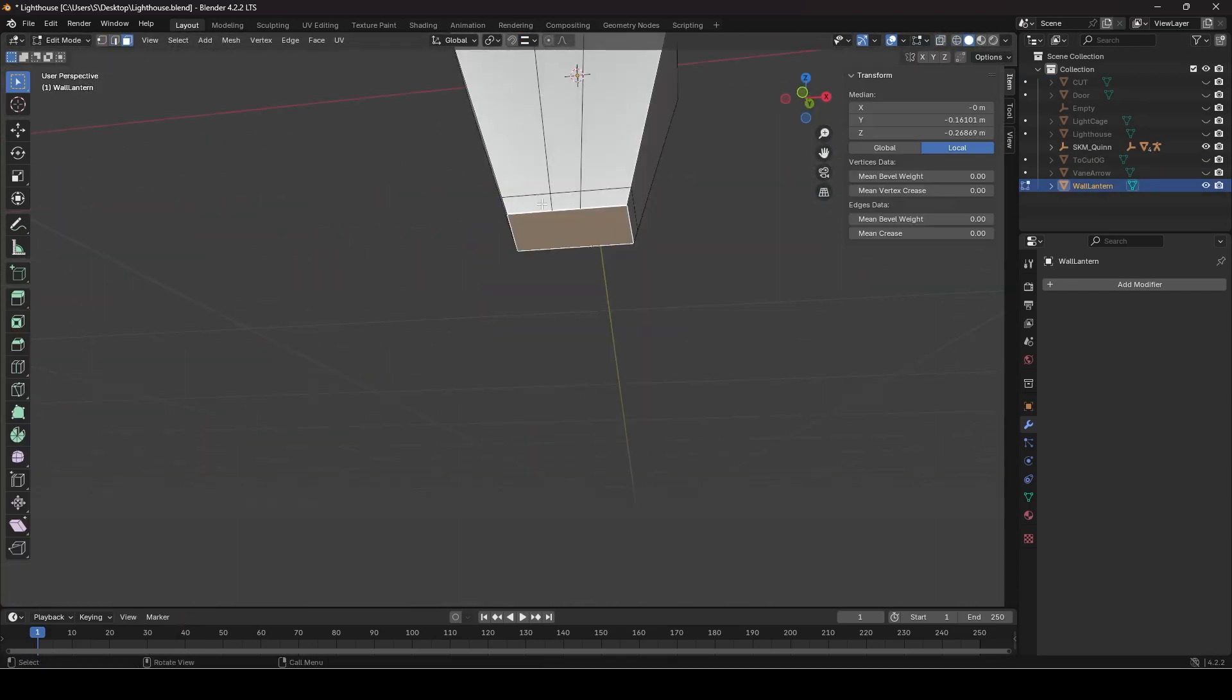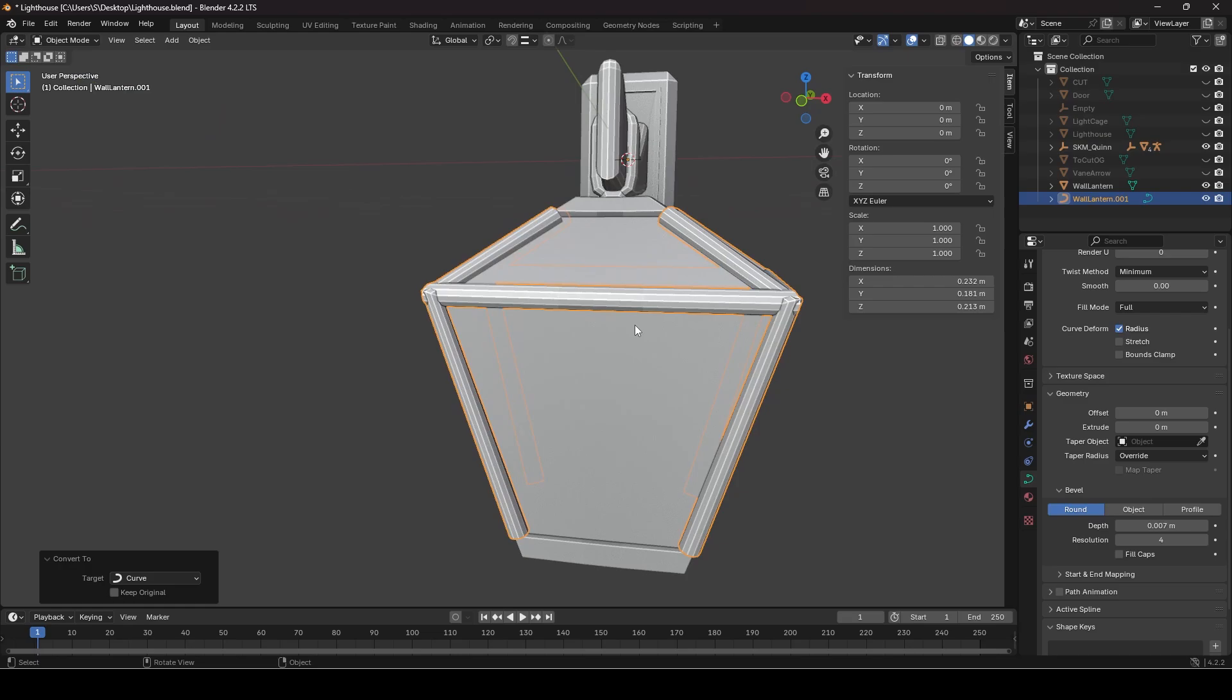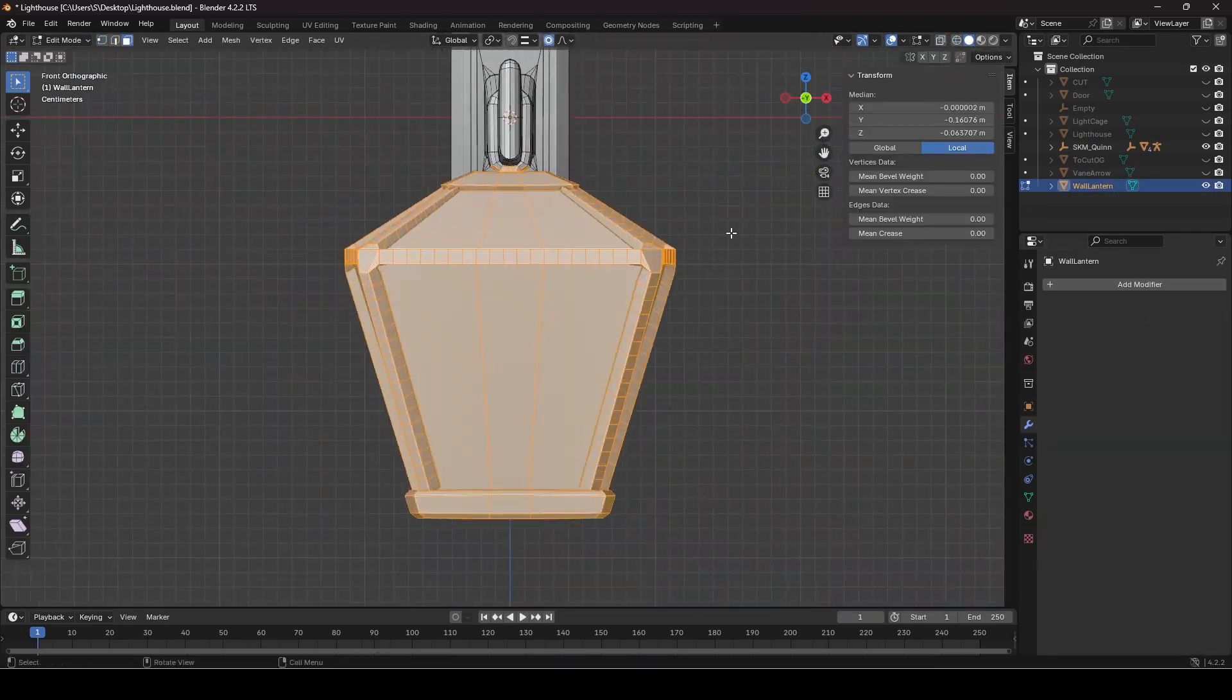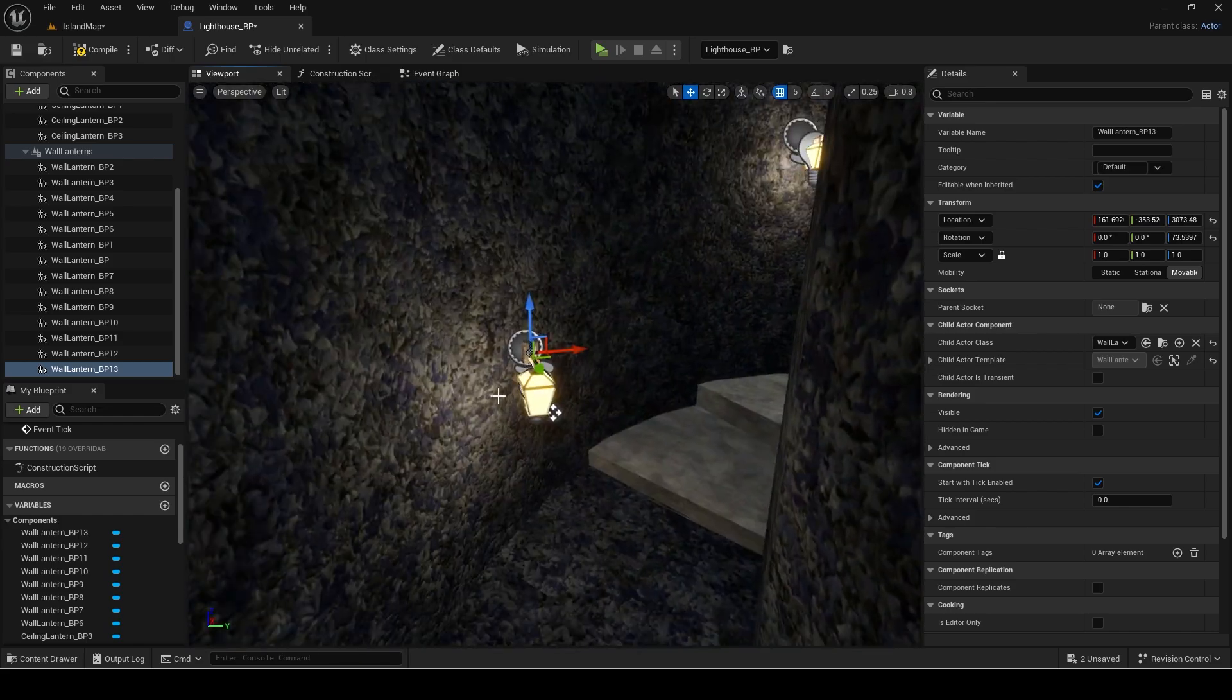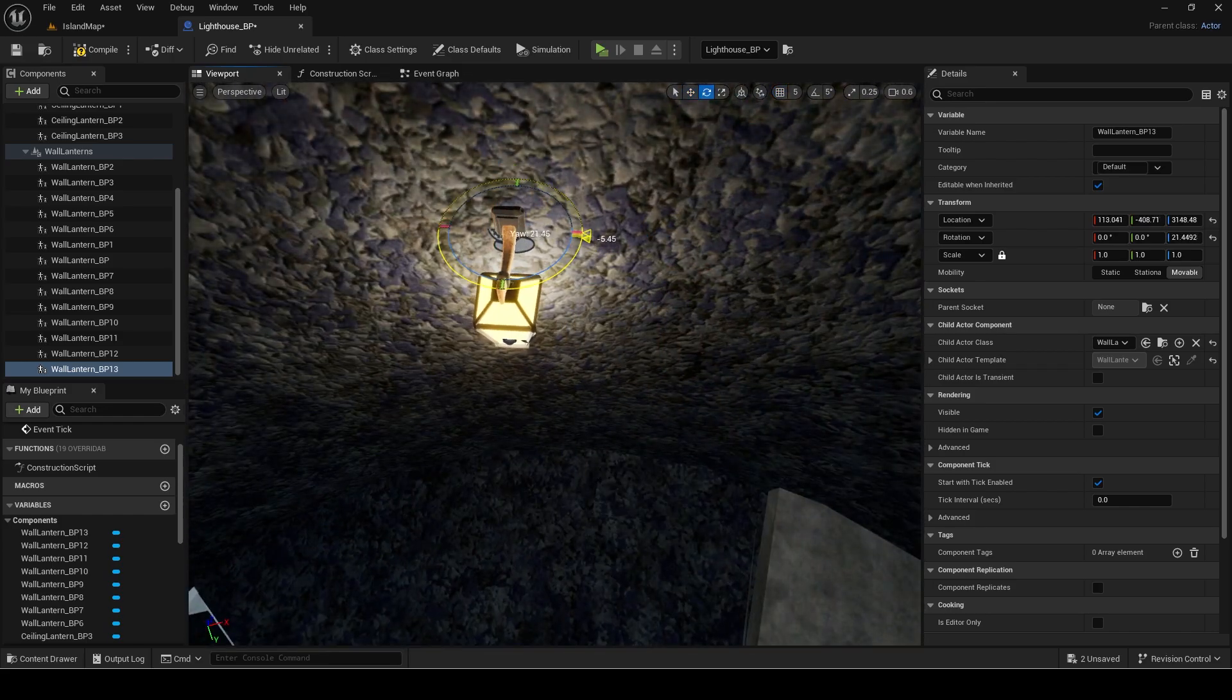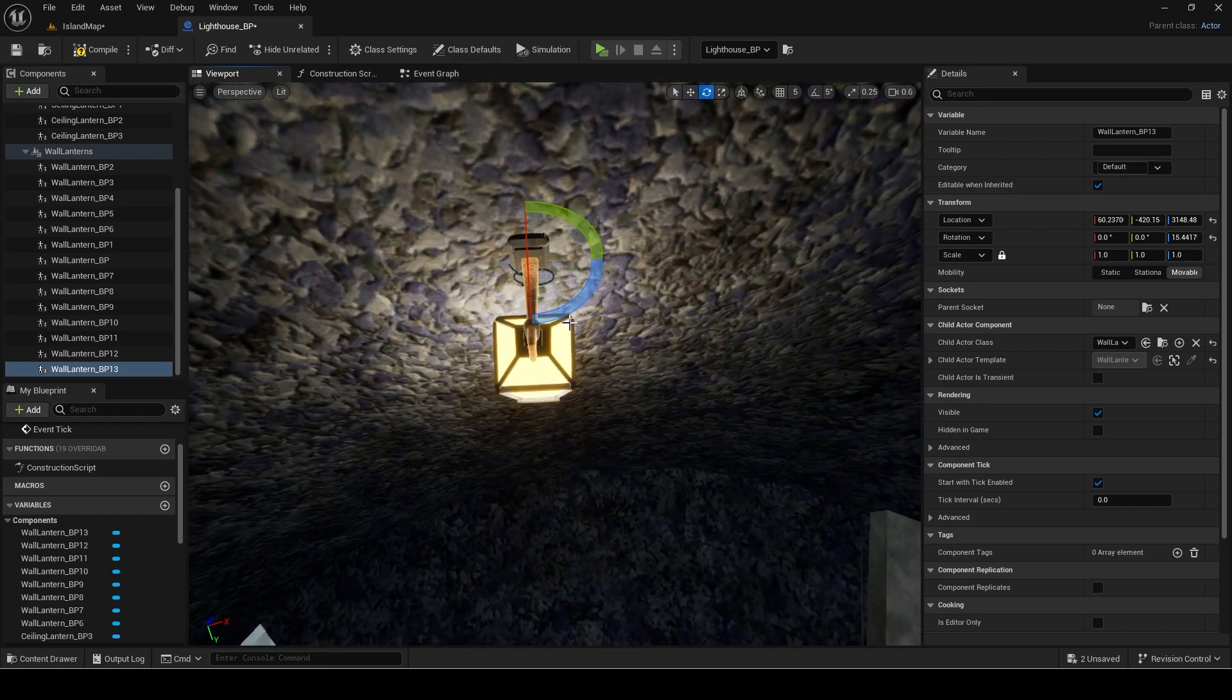Also since I was making it specifically for Unreal Engine I didn't optimize it entirely for Blender renders. For example I didn't actually place the lanterns in the Blender model since I will add them in Unreal with lighting setups.